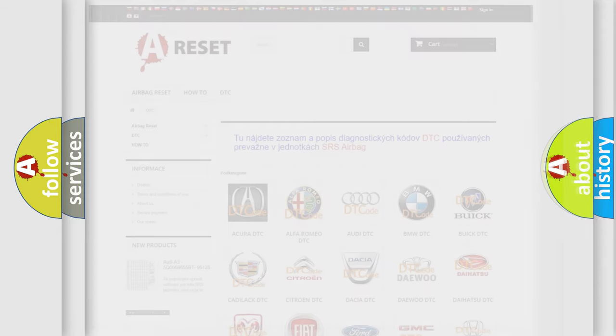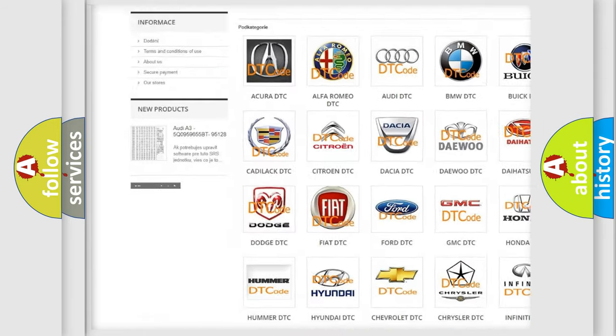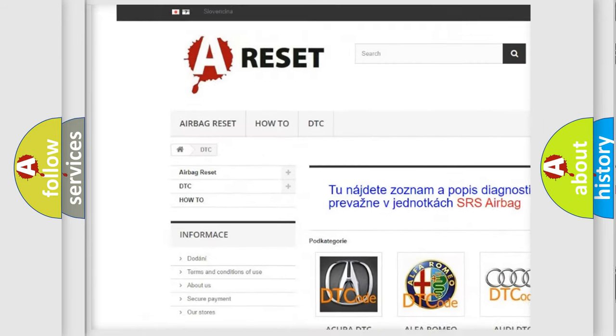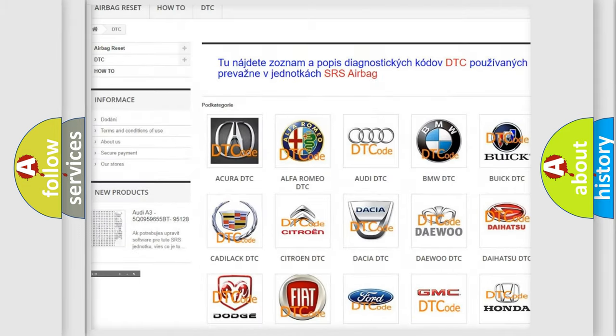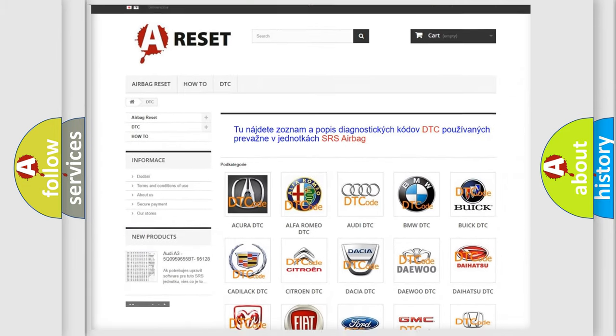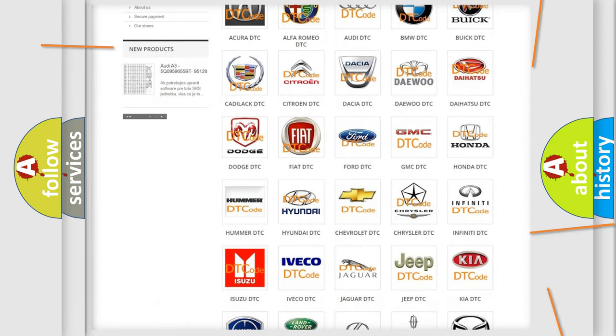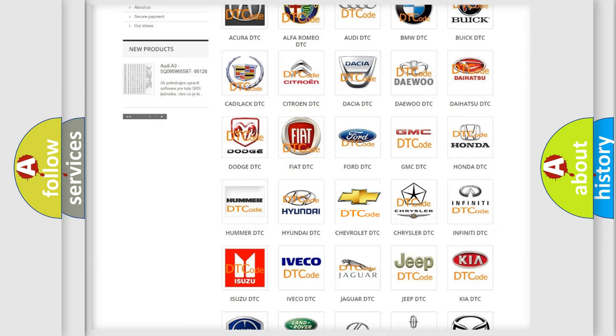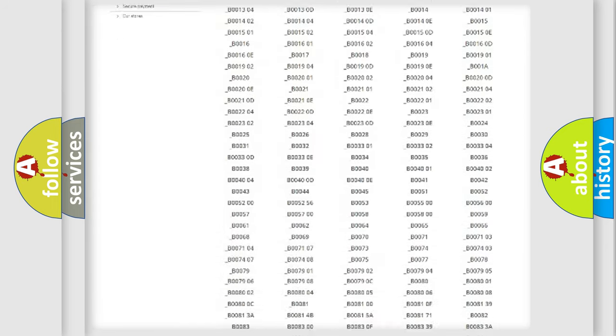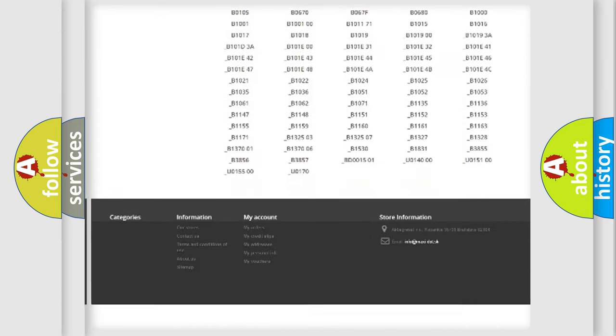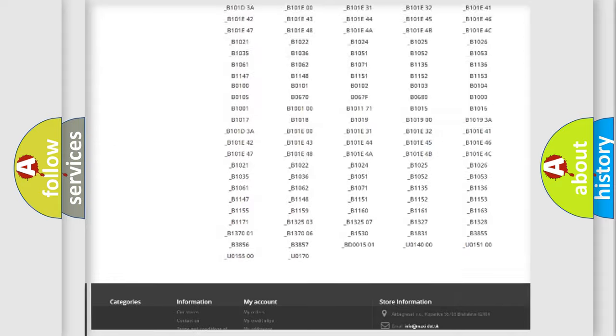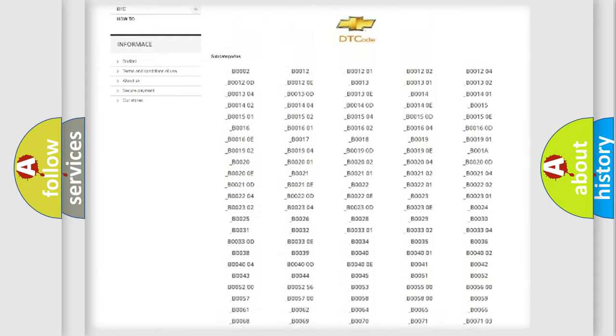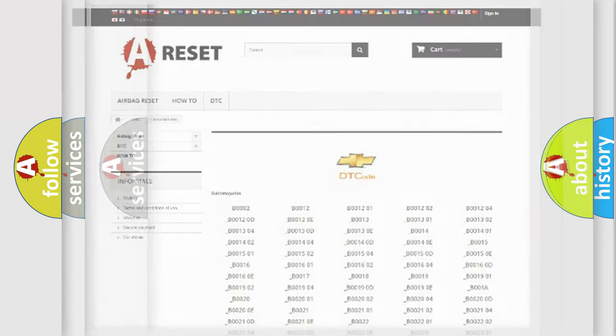Our website airbagreset.sk produces useful videos for you. You do not have to go through the OBD2 protocol anymore to know how to troubleshoot any car breakdown. You will find all the diagnostic codes that can be diagnosed in Chevrolet vehicles, and also many other useful things.